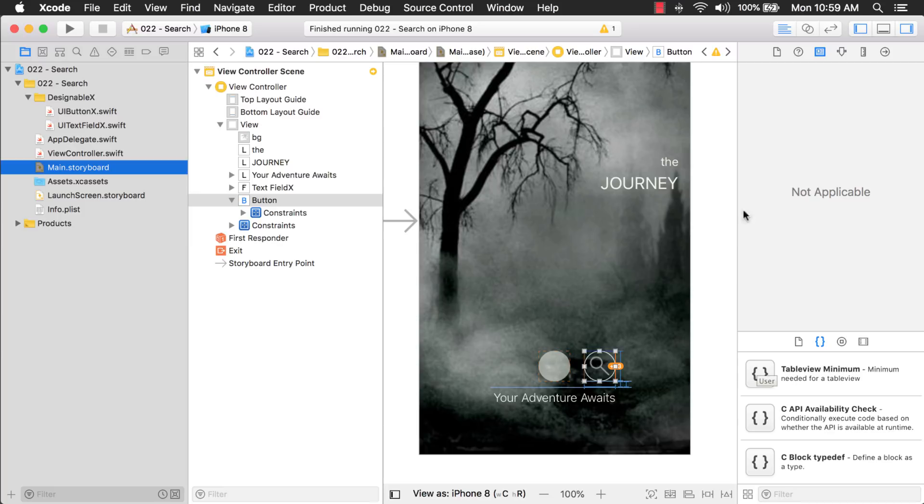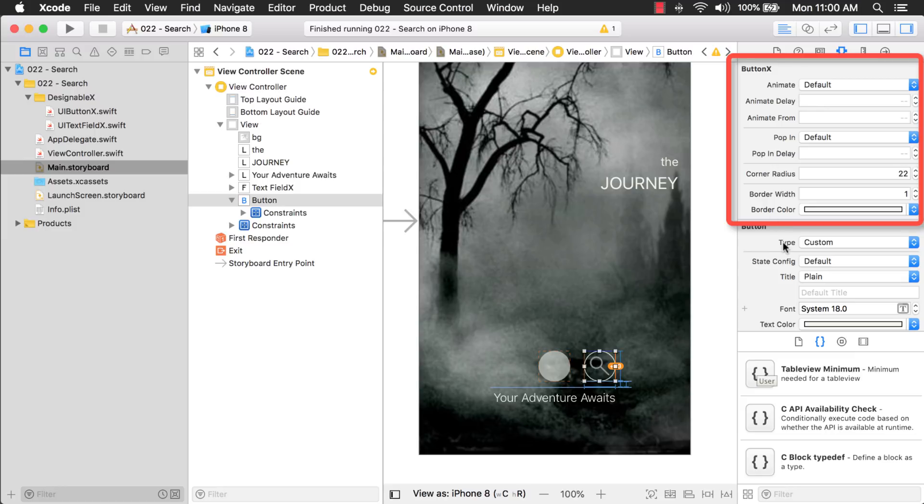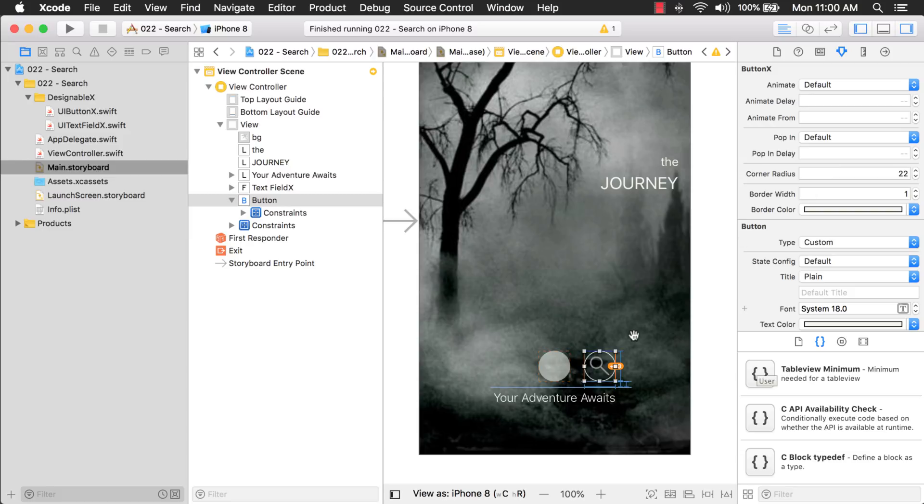So, for example, this UI button, if I come to the attributes inspector, you can see these different properties that it has. And this button is 44 by 44. So, if you give it a corner radius of 22, it makes it look like a perfect circle. And then I gave it a border width and a border color. So, it's a little bit customized.